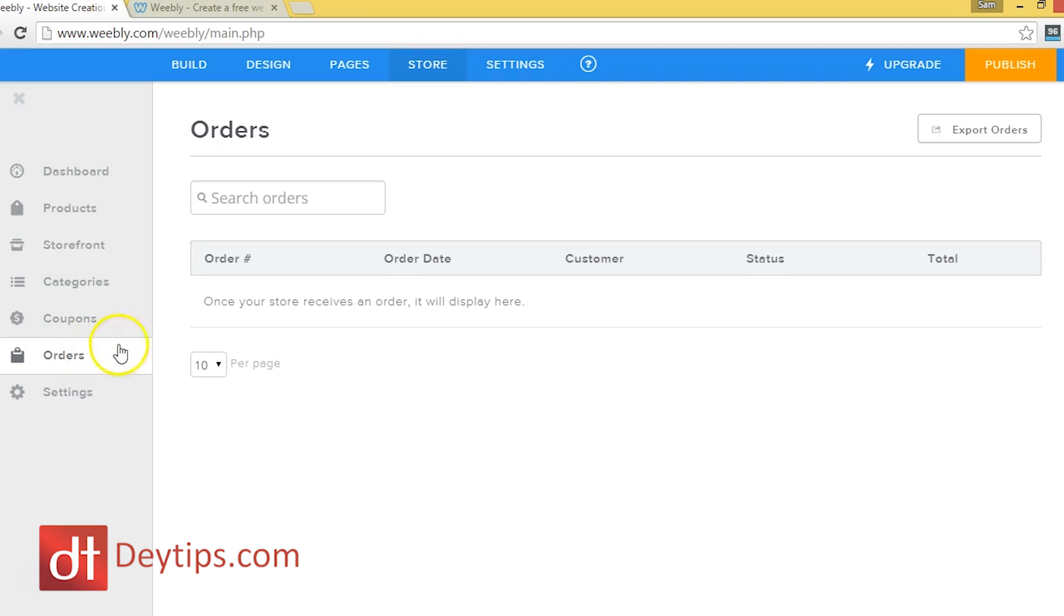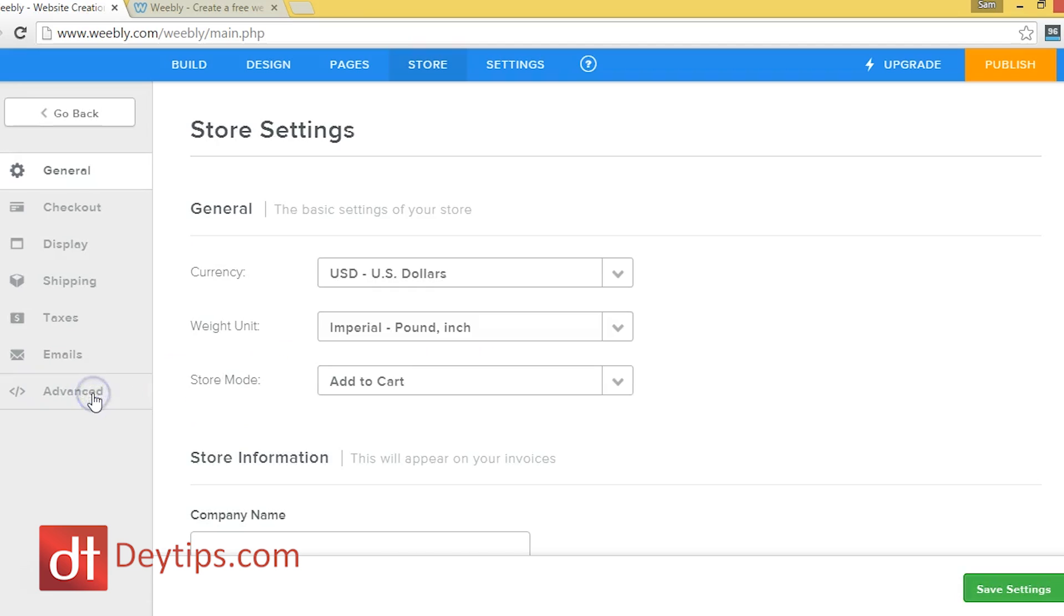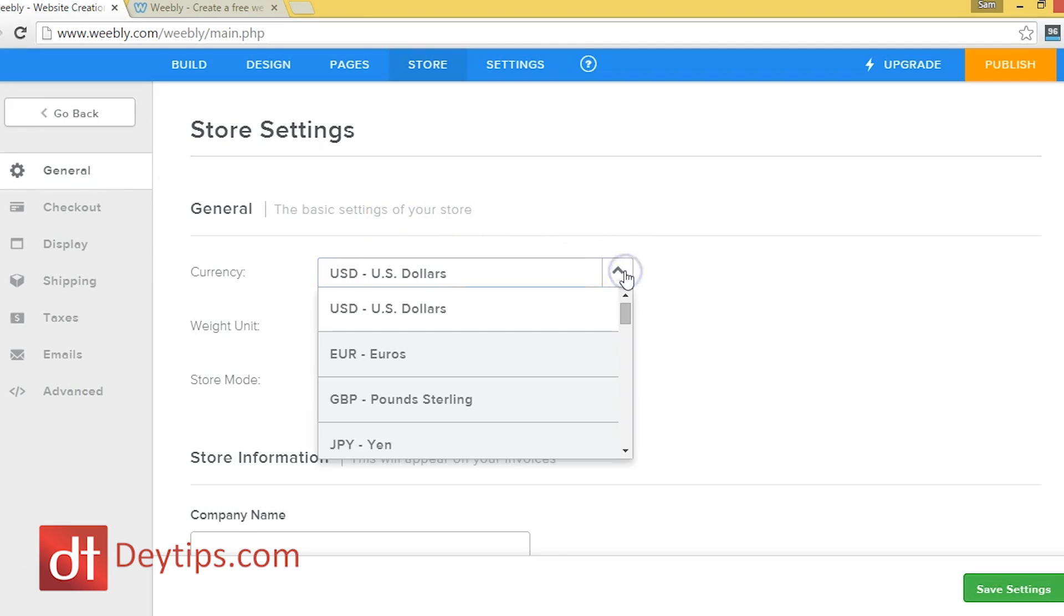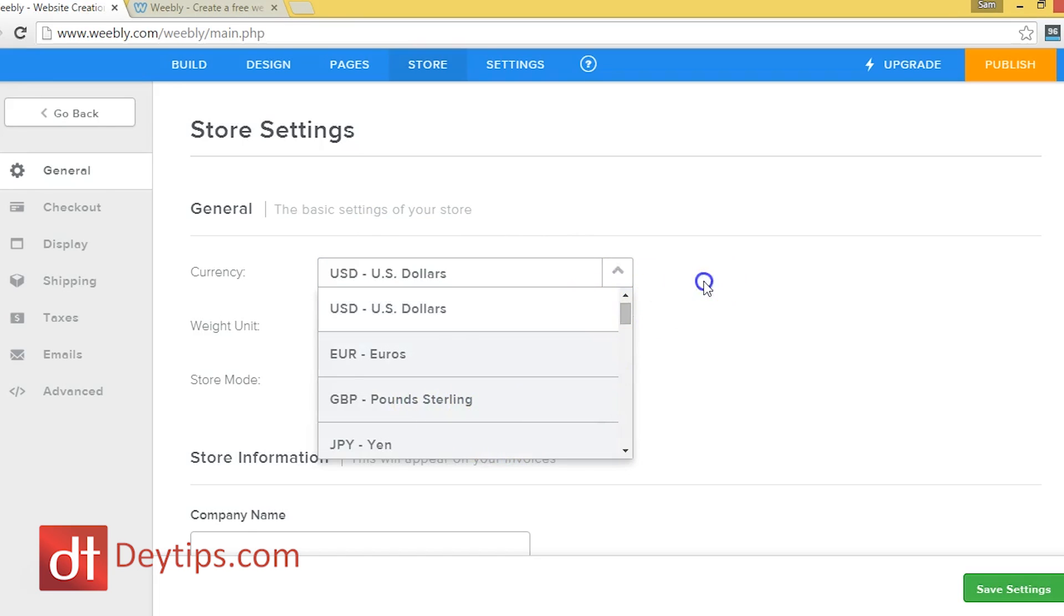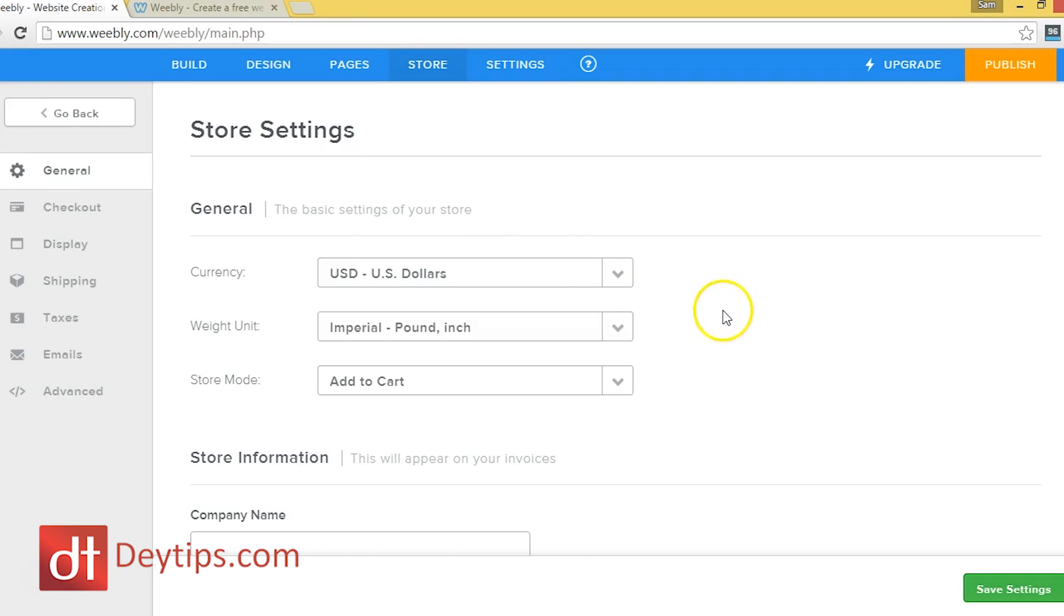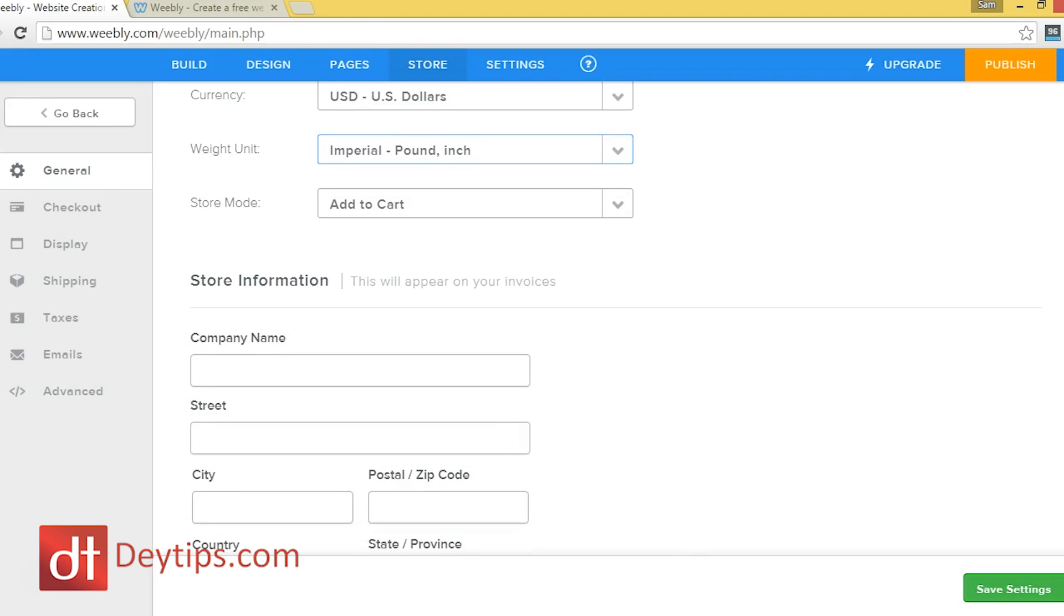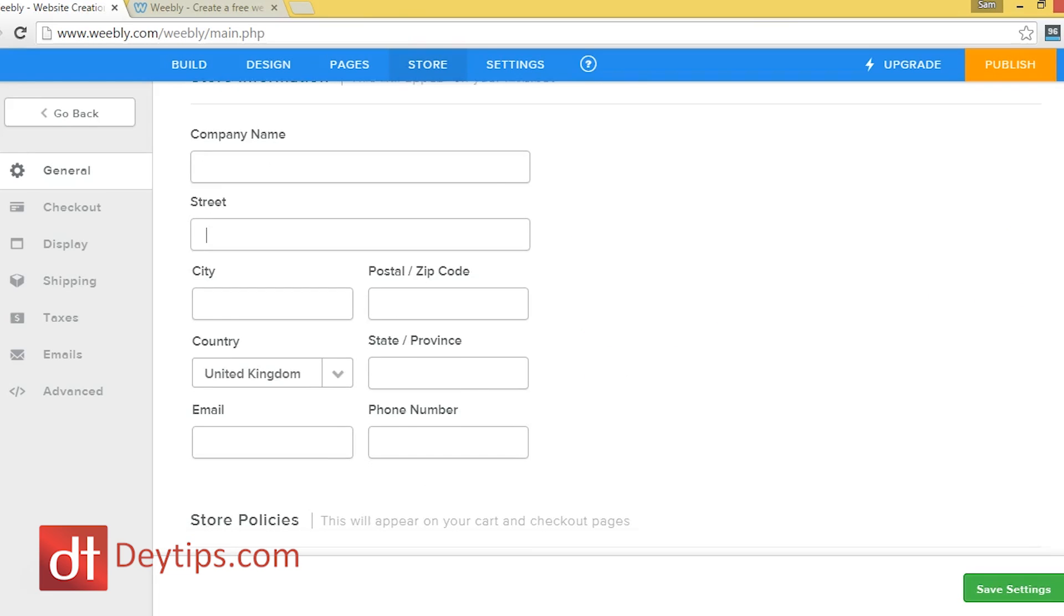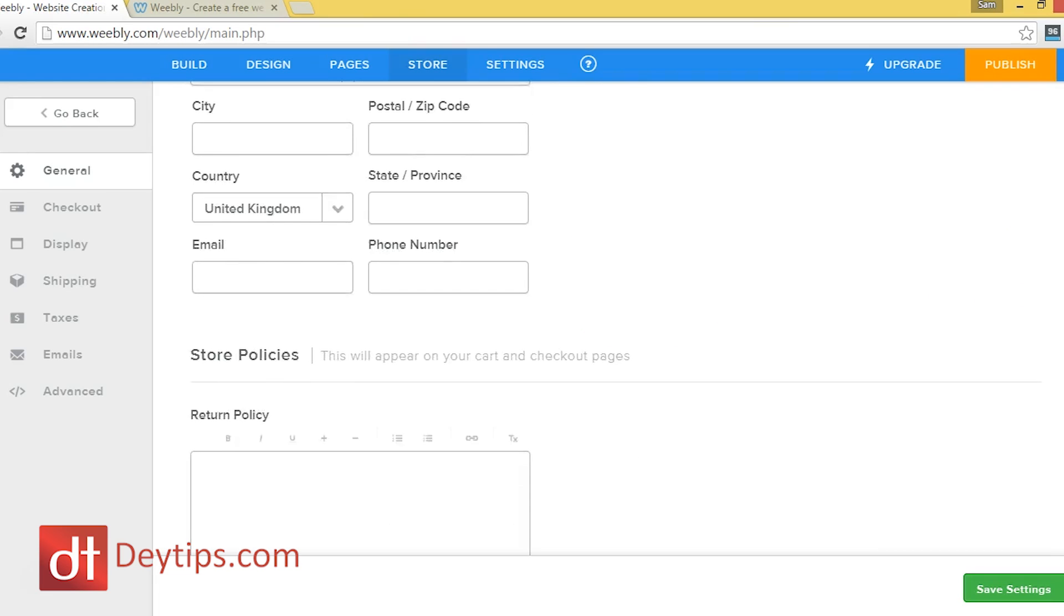So with orders, this will basically show you all of the orders that you've got coming through your website at the moment. And in settings, you can change a few of your settings like the currency. So if you're living in the UK, like where I am now, then you will change it to great British pounds or wherever it is that you live. And there's some other features here you can change, like your company name and your company address and email.